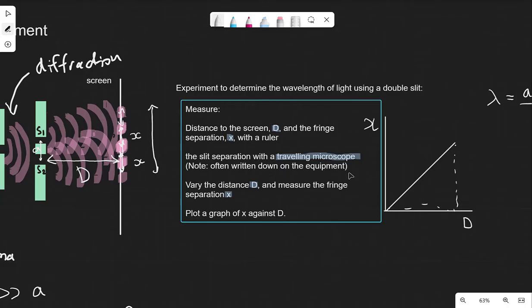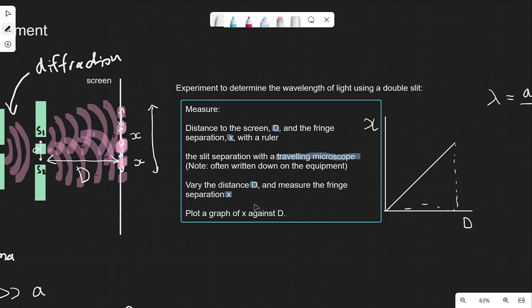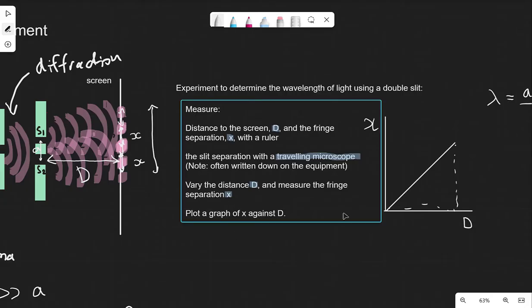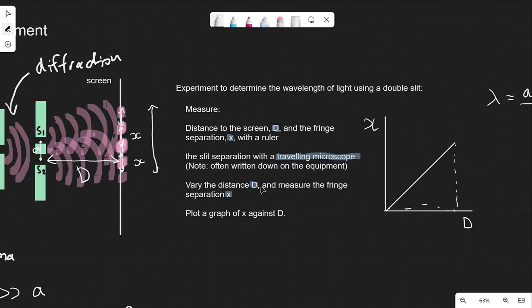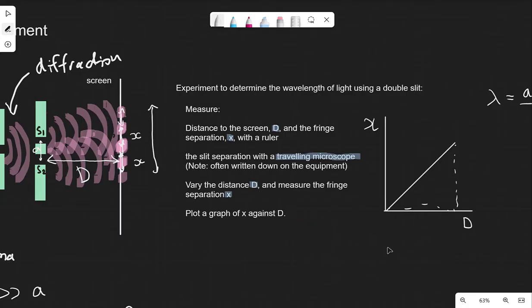If we're writing a six-marker question, the slit separation can be measured with a travelling microscope. As in all experiments, we're going to vary something — in this case, we could vary the distance D to the screen by moving either the slits or the screen. We then measure how this affects the fringe separation X, and record a table of results with X and D.